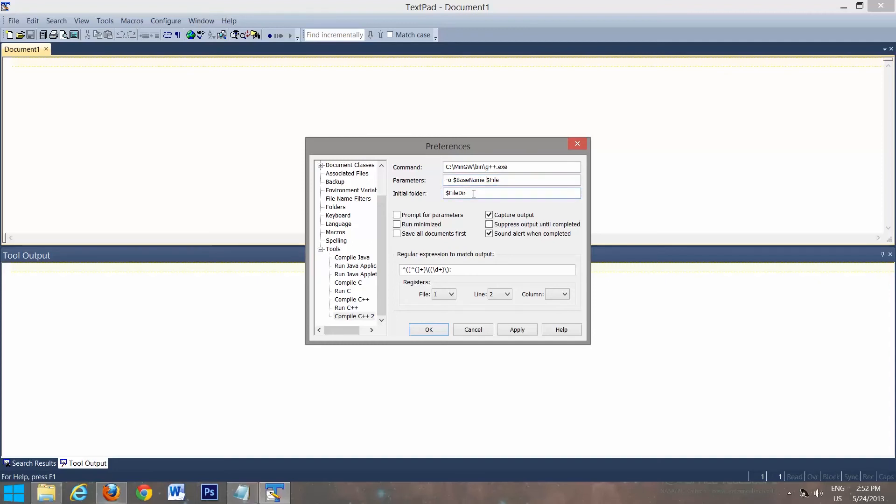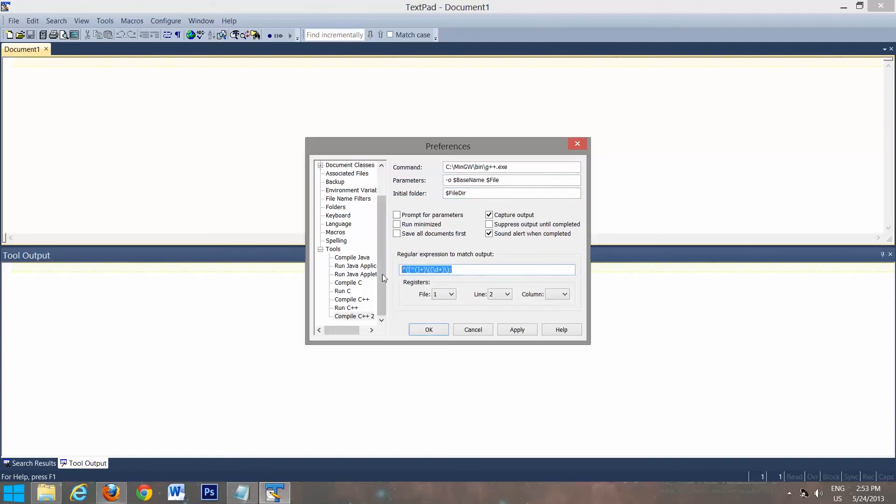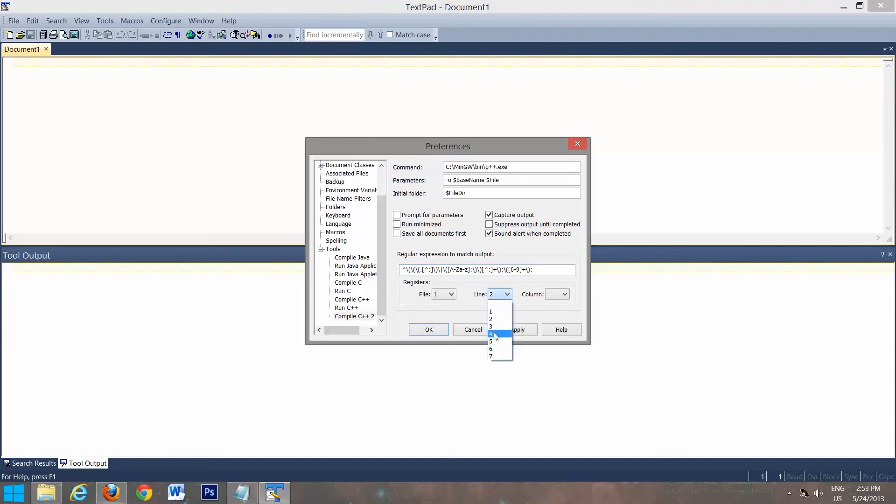Leave this the same. Leave that the same. And we're going to change this regular expression. I have it here. But I'll leave it underneath the video so you can just copy and paste it in. So you don't have to try and type this. So it'll look like that. We're going to switch this to line 4, file 1. And we'll click apply.